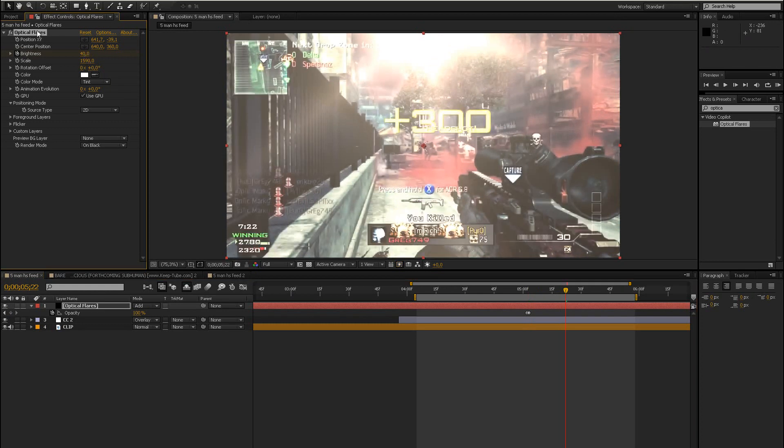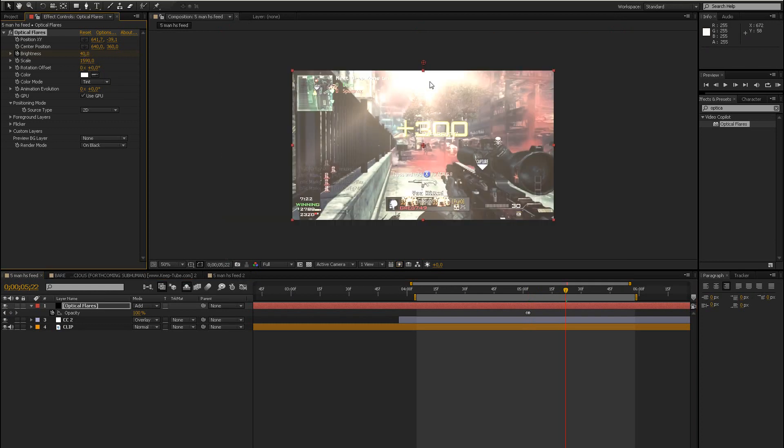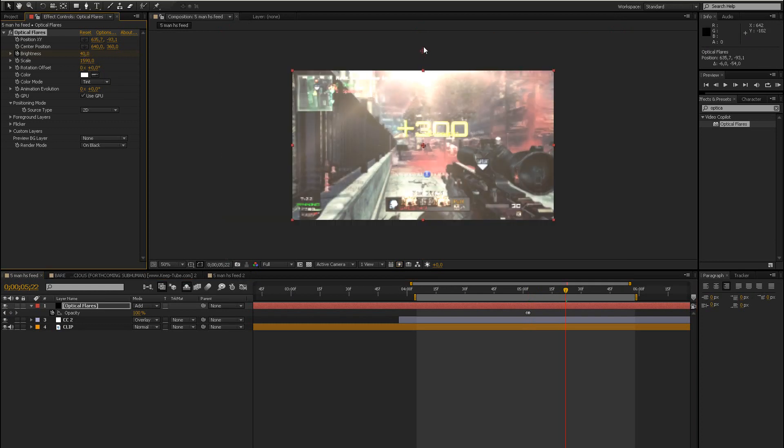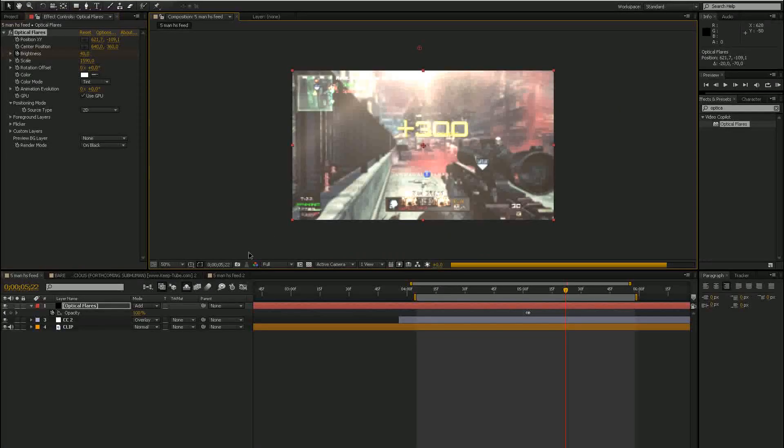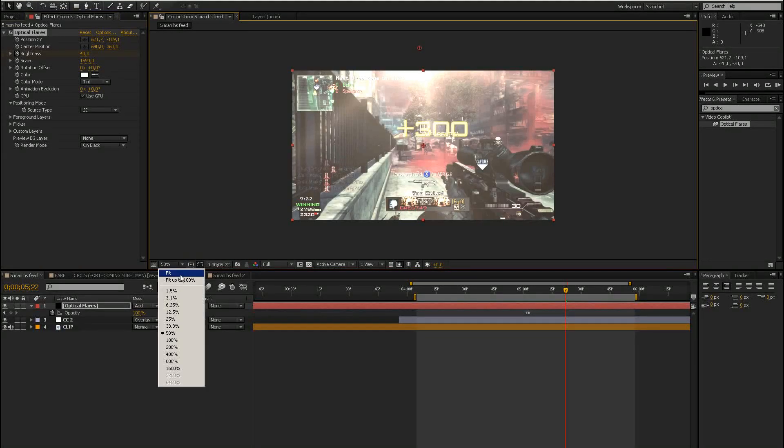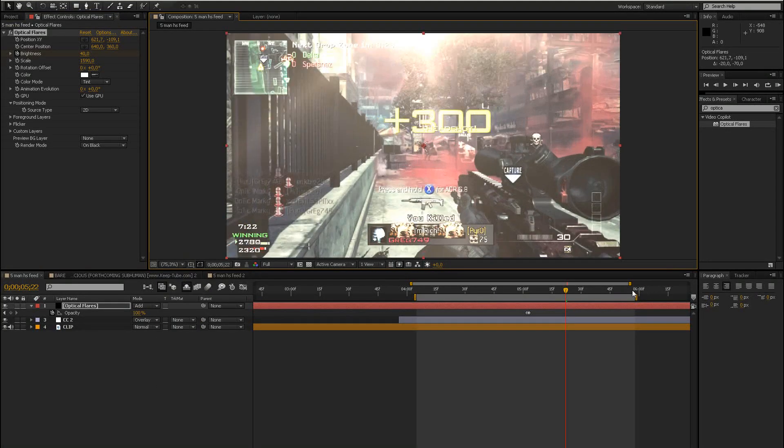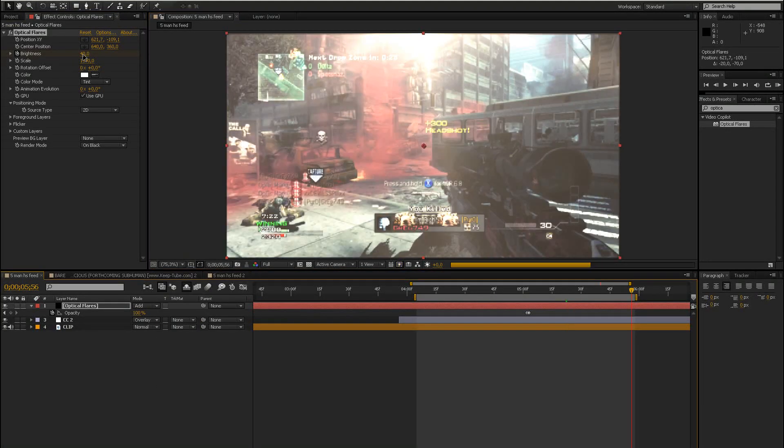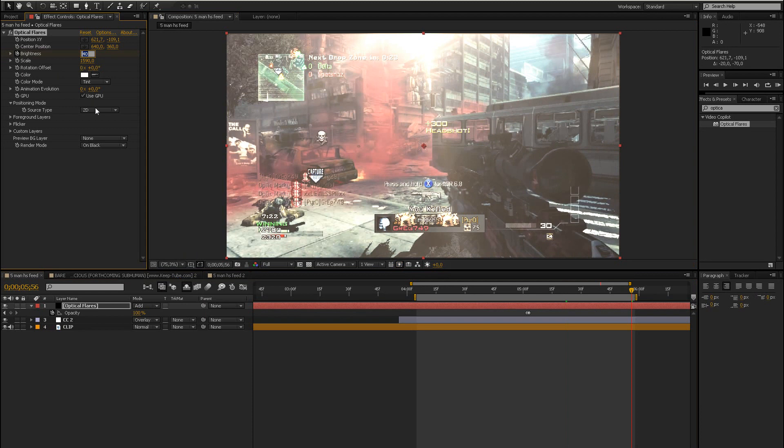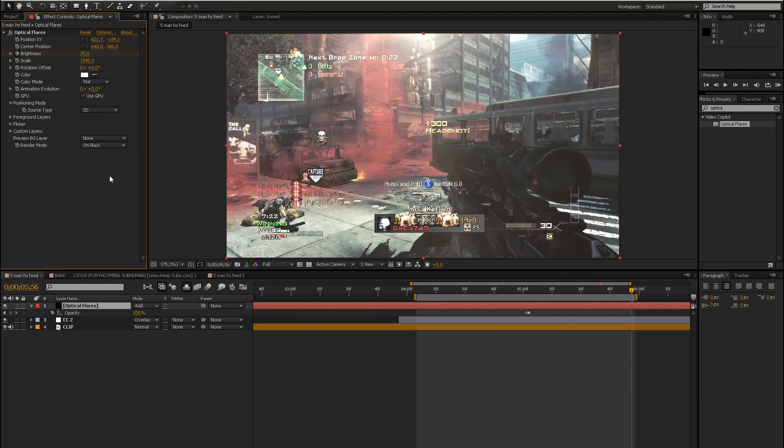But at the start you want it to be really bright and then become less bright over the time. So let's just keyframe the brightness, then go forward a few frames, bring it down so that you can see what's going on. I think this is a bit too much, let's just bring it up a bit more, like that. And then go forward a few frames again and bring down the brightness even more, like that.